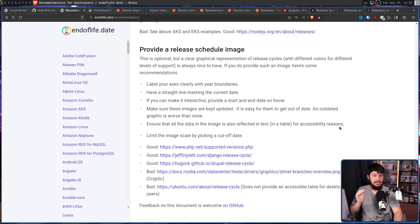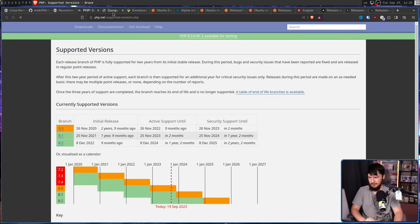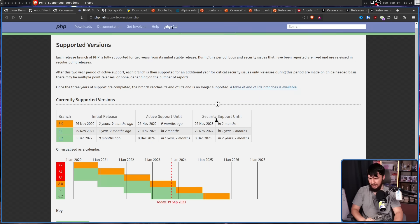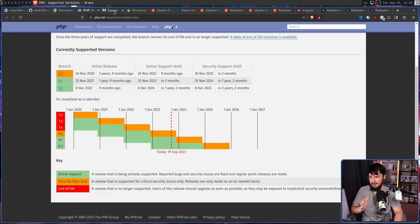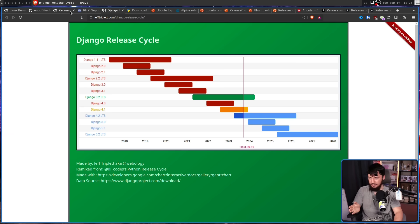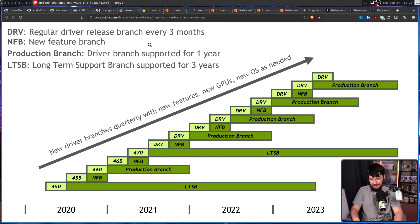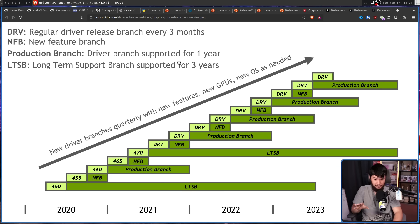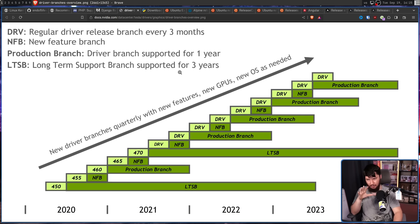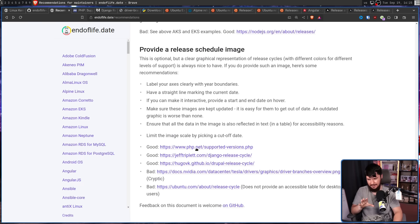So there are some good examples of this, like PHP for example, where you have the information you need and nothing else. Django also, information you need, nothing else. Now, NVIDIA's is... NVIDIA's, I guess, it works. Like, if you look at it for maybe 5, 10 minutes, you can work out what's going on. But I feel like some of this stuff doesn't need to be here.